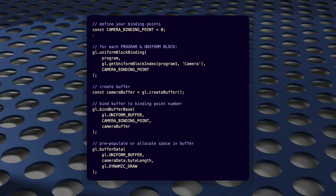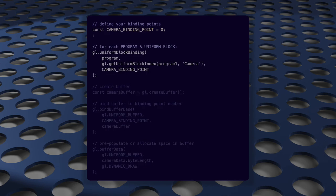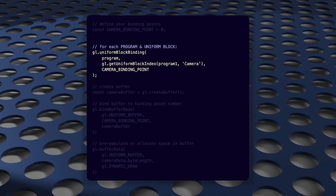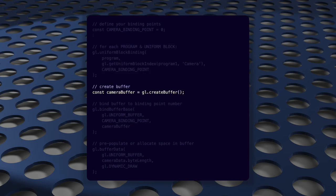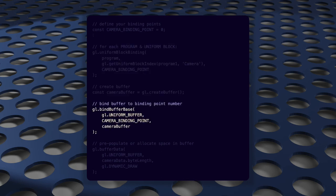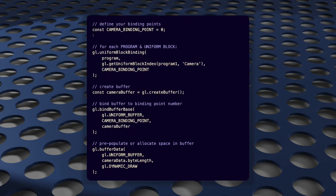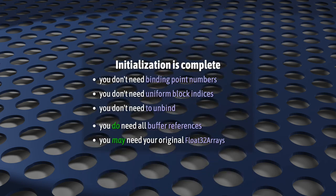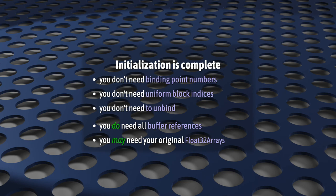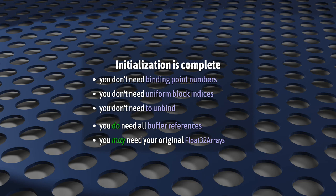So, that's it. Our initialization is finished, and our code looks like this. We decide our binding point numbers, we associate our buffer blocks with each of these binding point numbers using uniform block binding, and with that our shaders are taken care of. And then we create our buffers, bind them, and link them to our binding point numbers using bindBufferBase, and call BufferData to either pre-populate the buffer with data or allocate space on the GPU for that data. And now that our buffers are taken care of, initialization is complete. And at this point, you don't have to worry about binding point numbers or uniform block indices or any of that. You don't even need to unbind anything. You just need to keep a reference to your buffers, because that's how you're going to update your uniform data. And if you pre-populated your buffer using a float32 array, you might want to keep that around, too. Everything else, it doesn't matter. You don't need it.